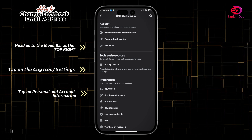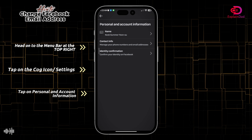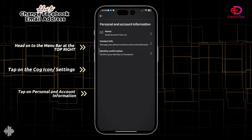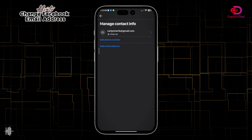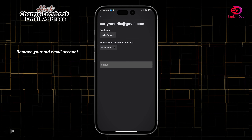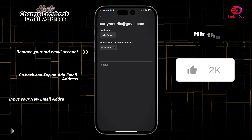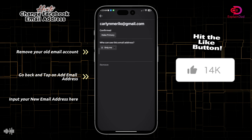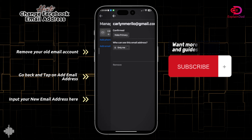After that, tap on Personal Account Information, then tap on Contact Info. In here you'll be able to see your main connected Gmail account. You can remove it or choose not to make it the primary.